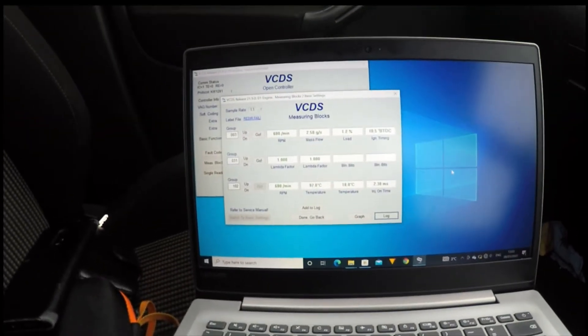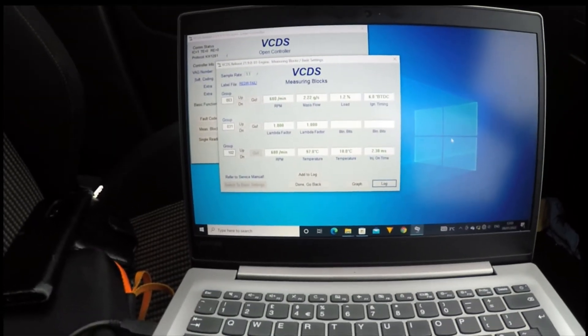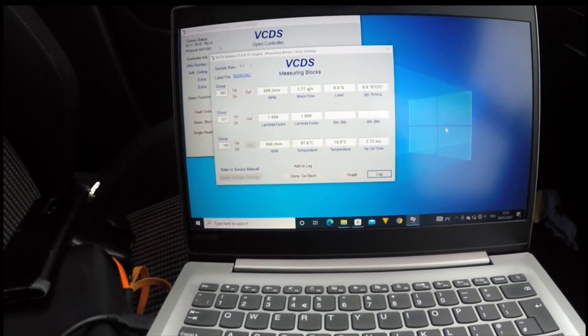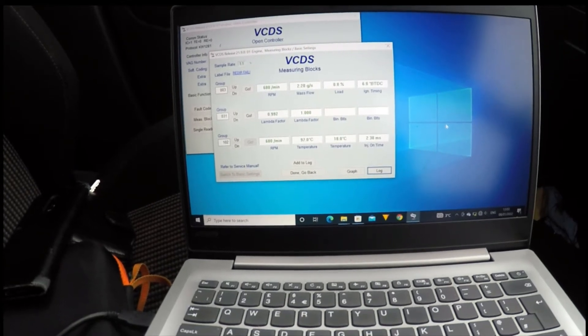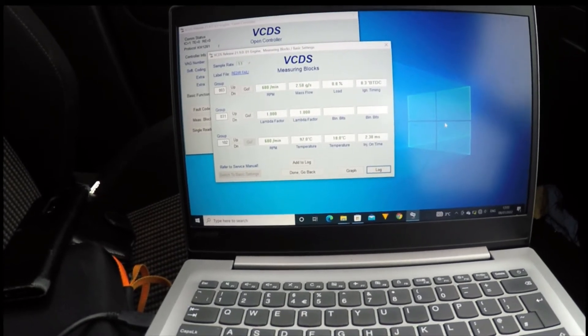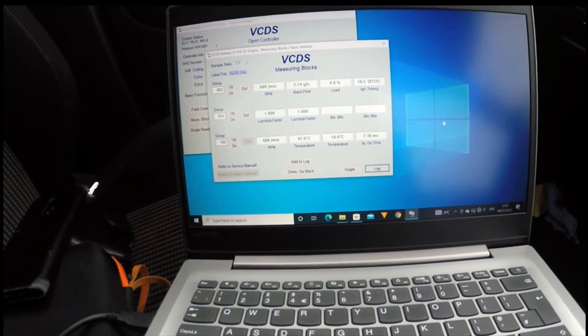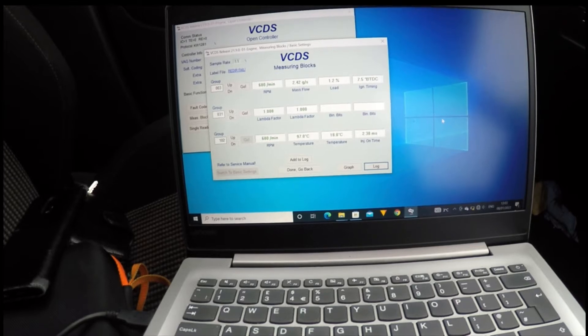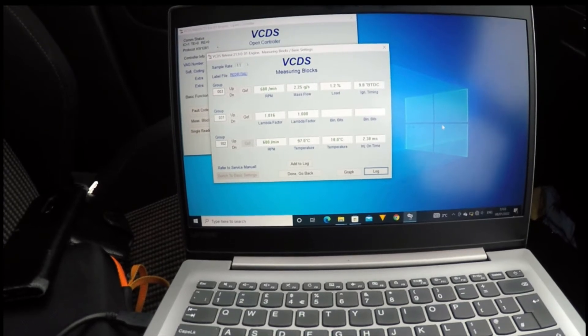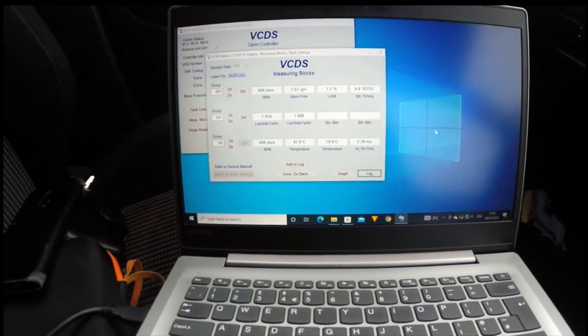Basically just driving around in different scenarios to gather as much data as possible, and then I'll use Megalog Viewer HD to analyze that data. It uses histograms and plots and stuff, which is quite good, but I'll get into that in a later video.